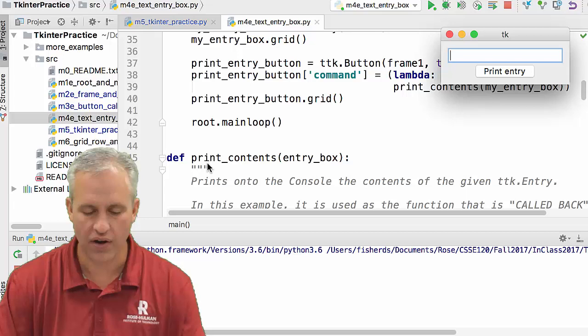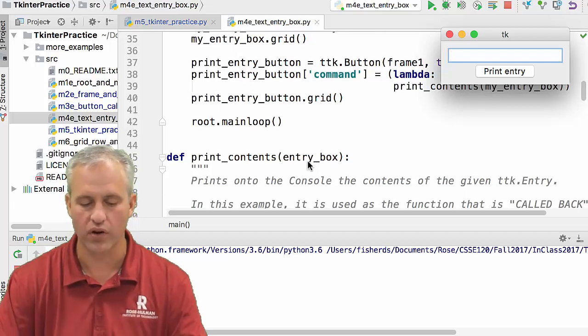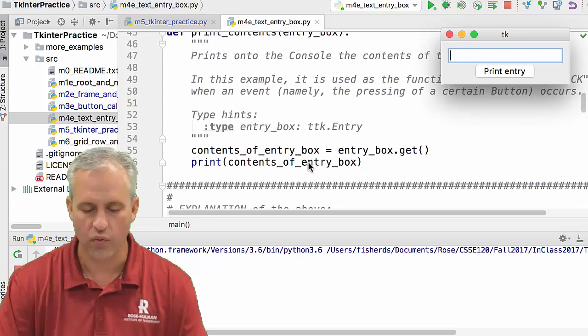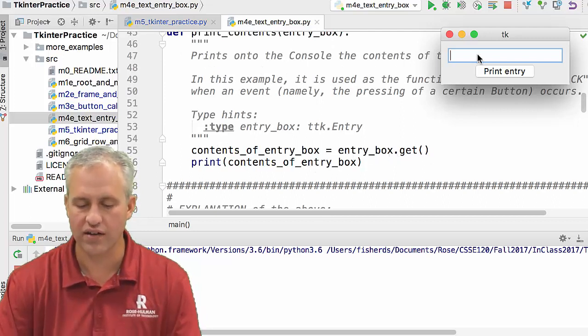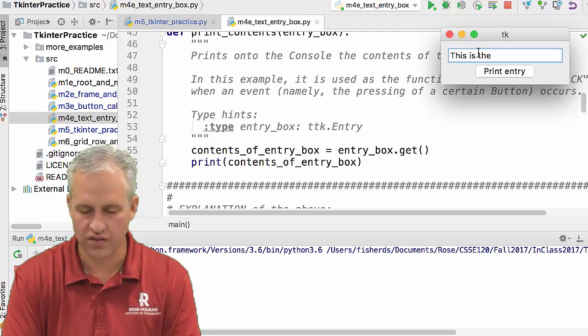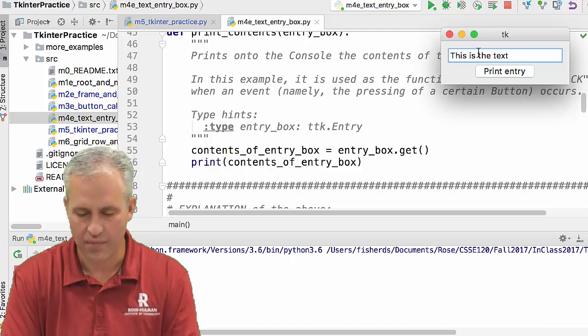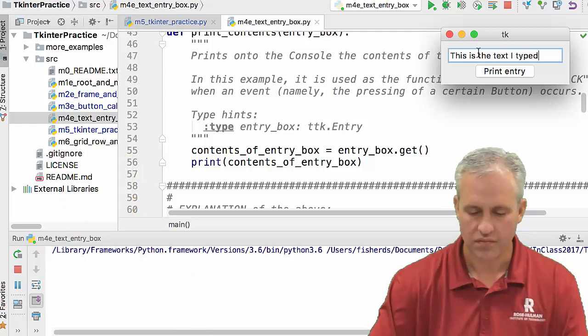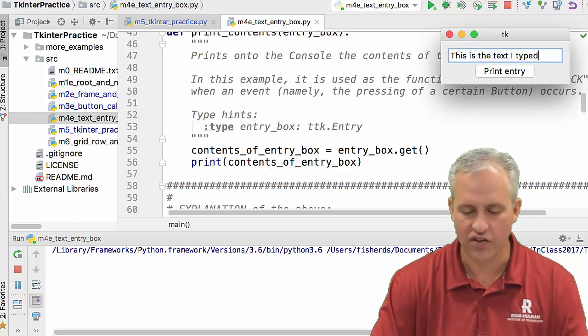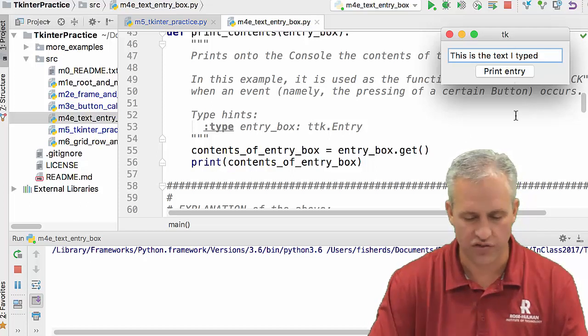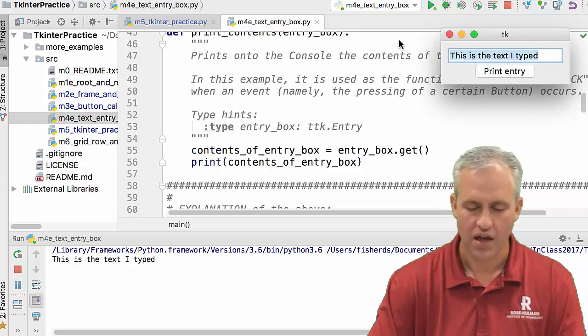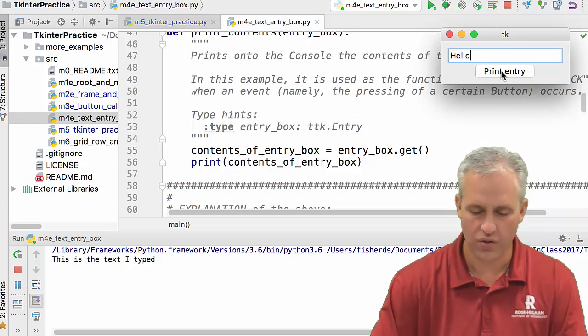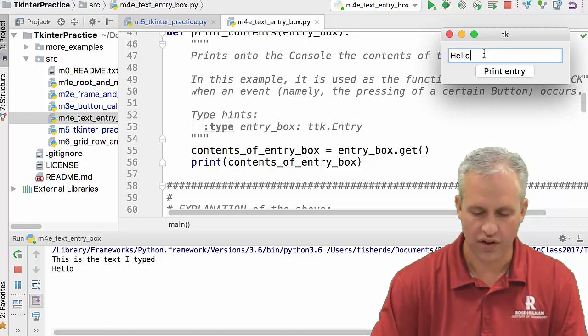And so let's go look at print contents and see what's going to happen here. So if we go down to print contents, it has the entry box. I'm going to be working with that entry box. And what it does is it takes the entry box, gets whatever I typed out. So let's say this is the text I typed. And then what it does is it gets the text out and then it just prints it. So whenever I click print entry, it's just going to show up down there. Cool. So this is the text I typed. And we'll say hello. And it says hello down there.